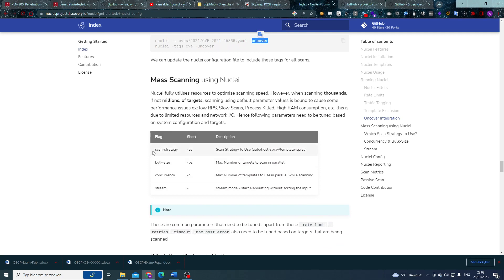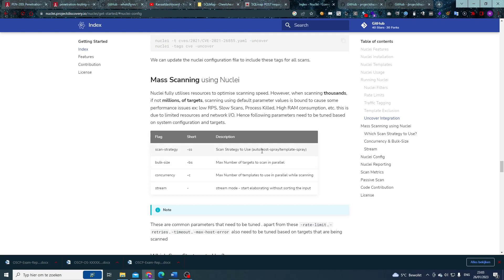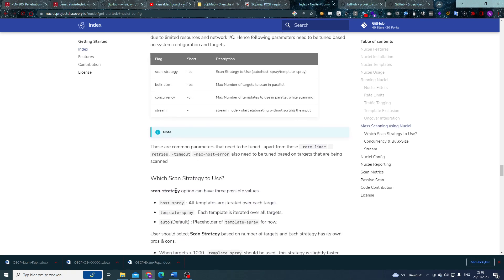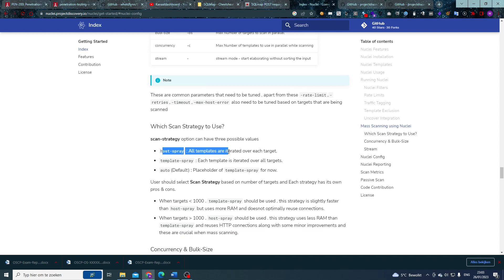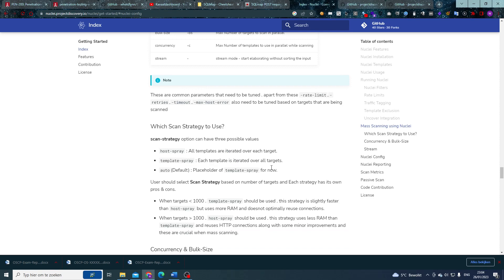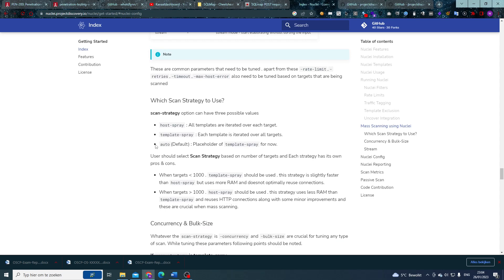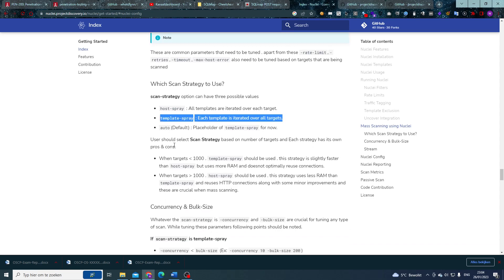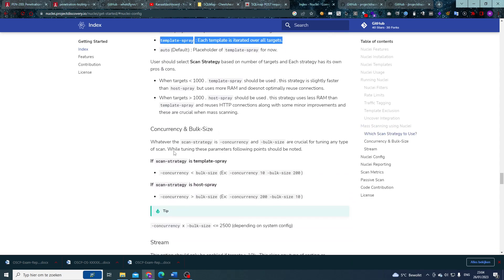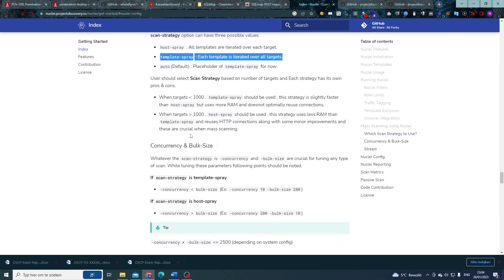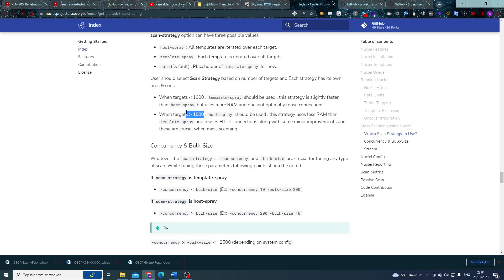Nuclei is a fast scanner. They have different strategies and here we see that bulk size and concurrency come back with the scan strategy as well. A little bit more about that scan strategy: as you can see, we have host spray, which will all templates are iterated over each target, versus template spray, each template is iterated over all targets. Automatically, we're going to do the—for this case, it's going to apparently still do template spray if you do things automatically. But Nuclei itself recommends when you have a target list of less than a thousand to do template spray, and when it's bigger than a thousand to do a host spray.